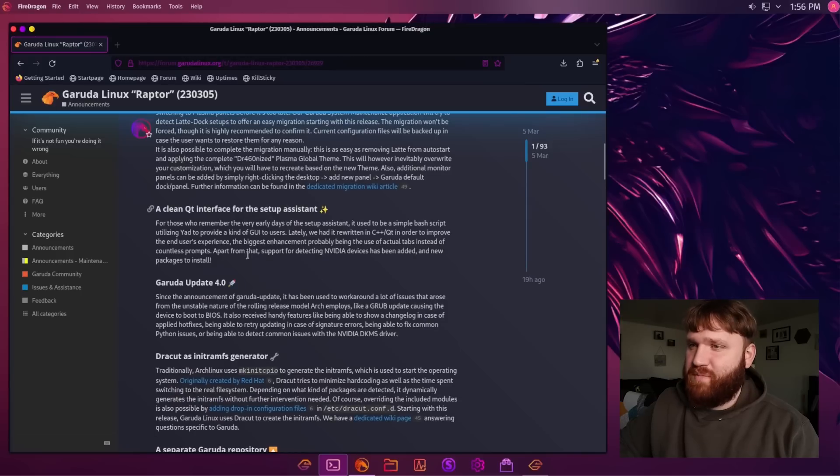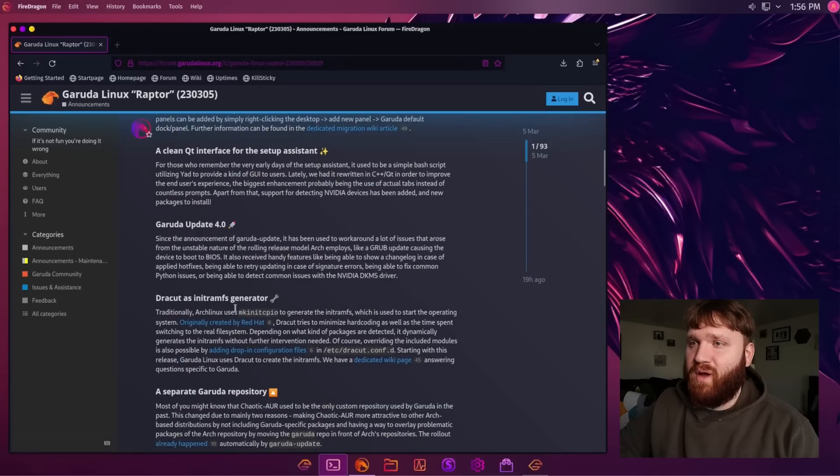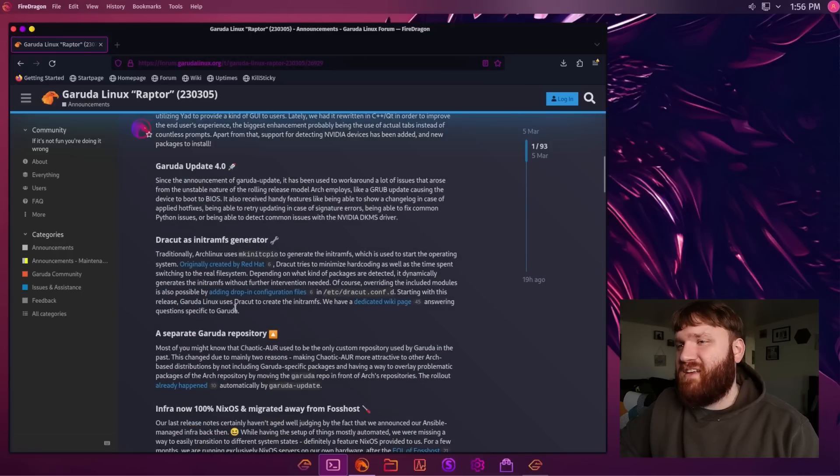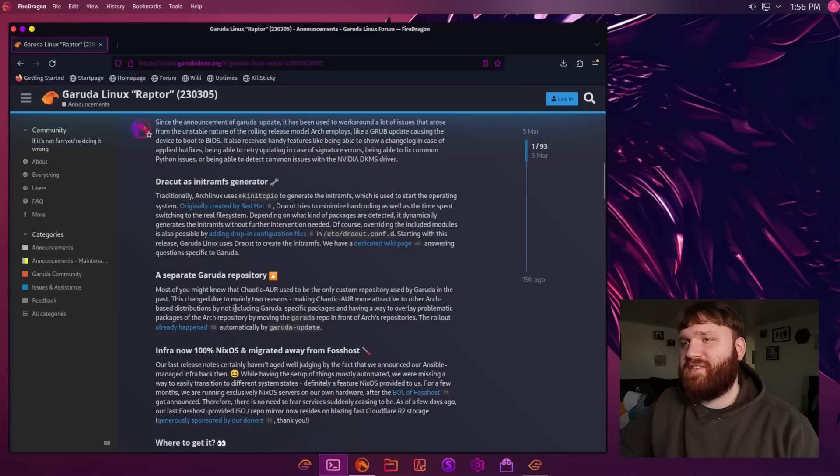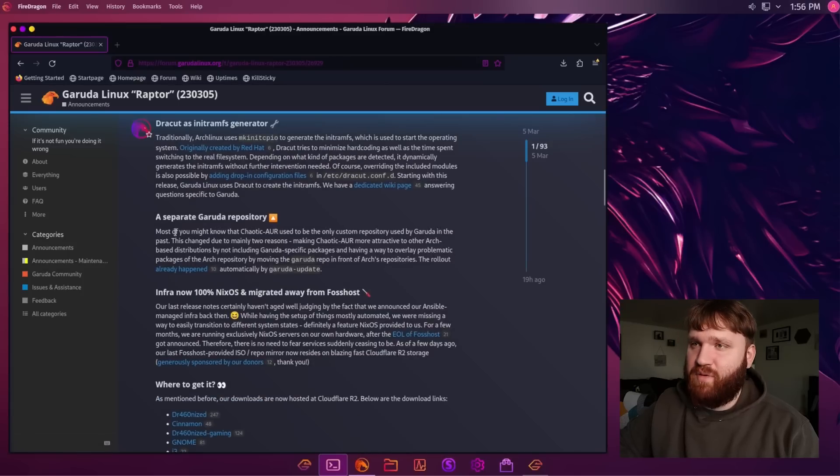which is nice. It's a thing of less is better when it comes to installing an operating system like this. We have information about the setup assistant, which I did keep open, Garuda Update 4.0. I'm not going to dive into every single little thing here, but I will definitely link to this down below.